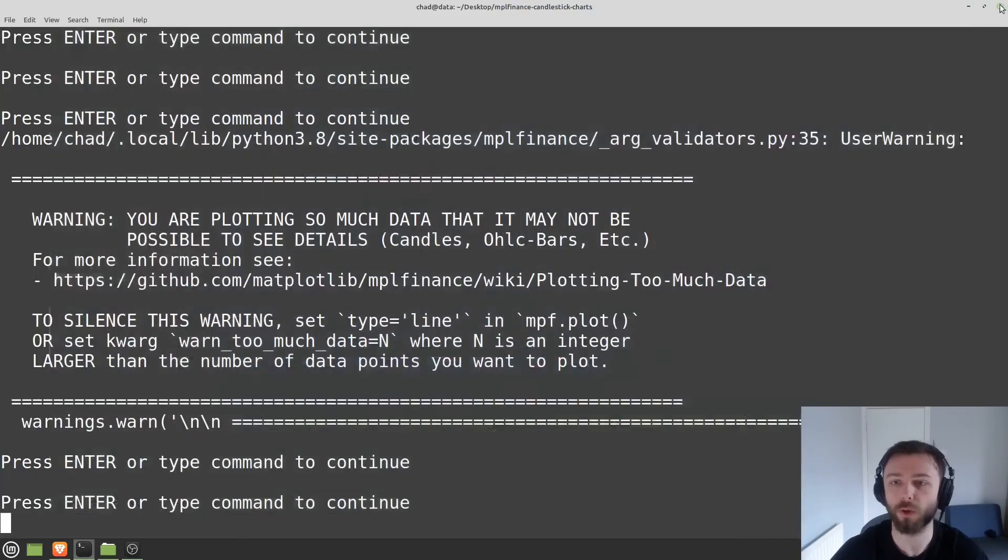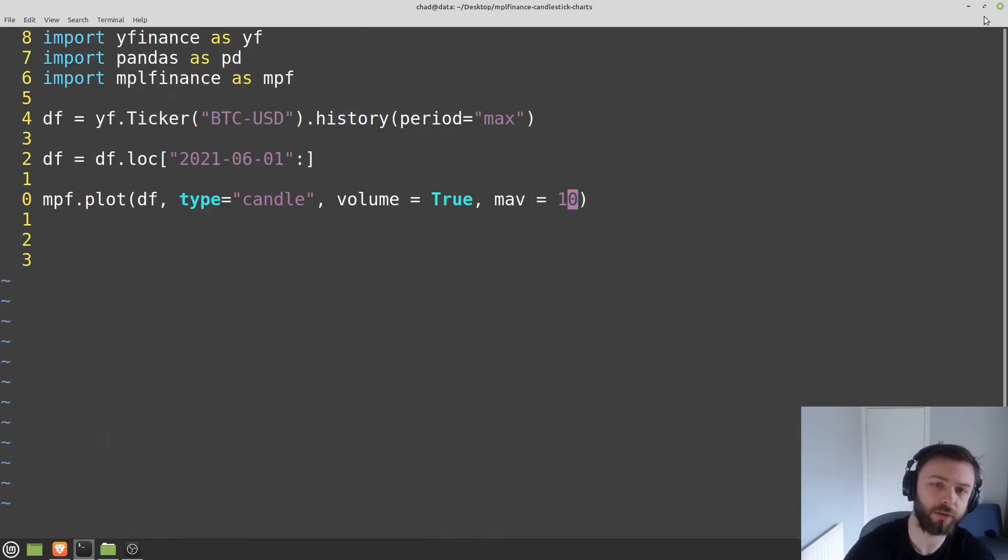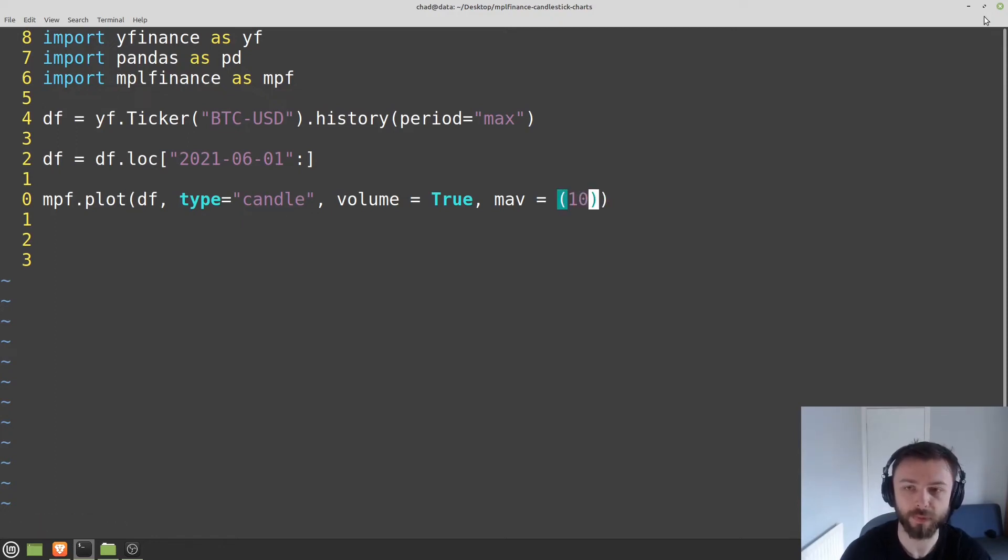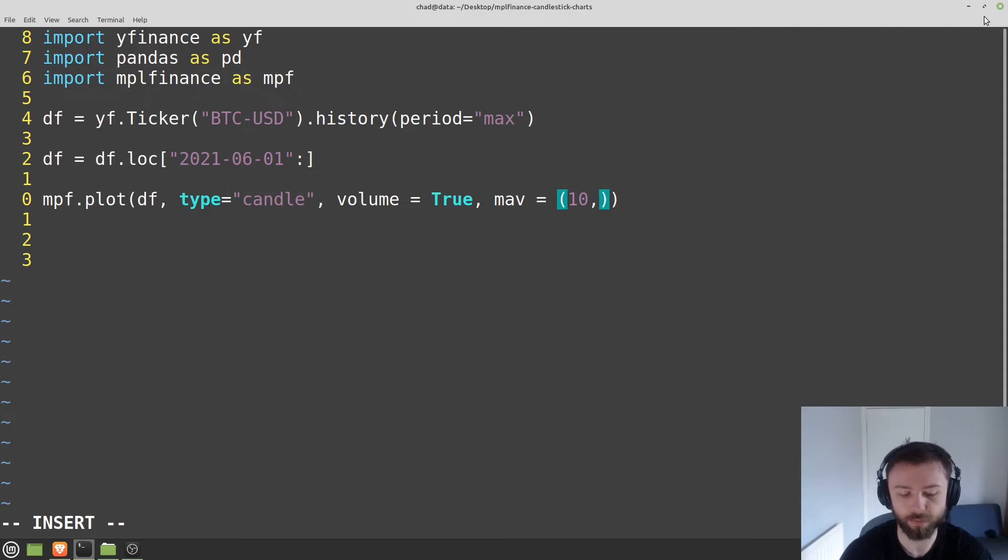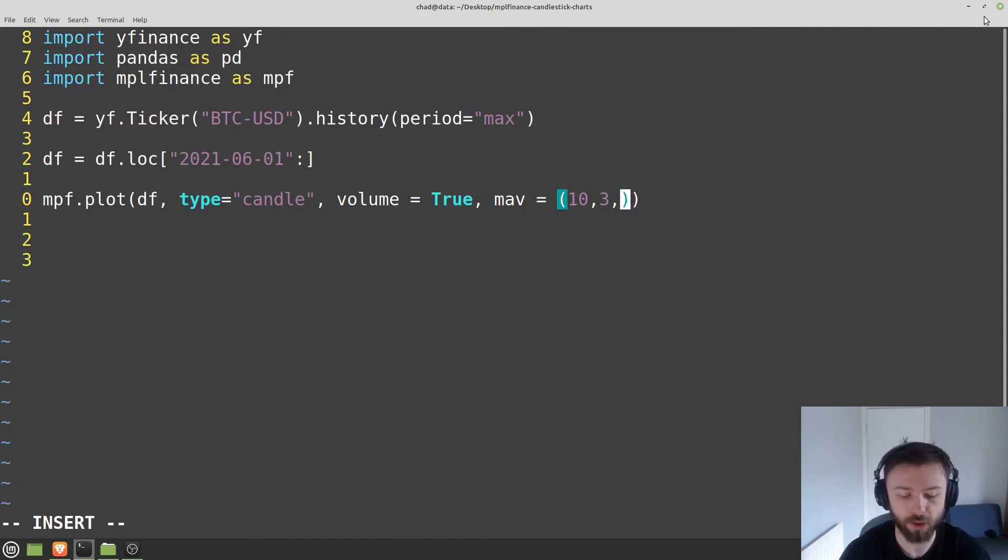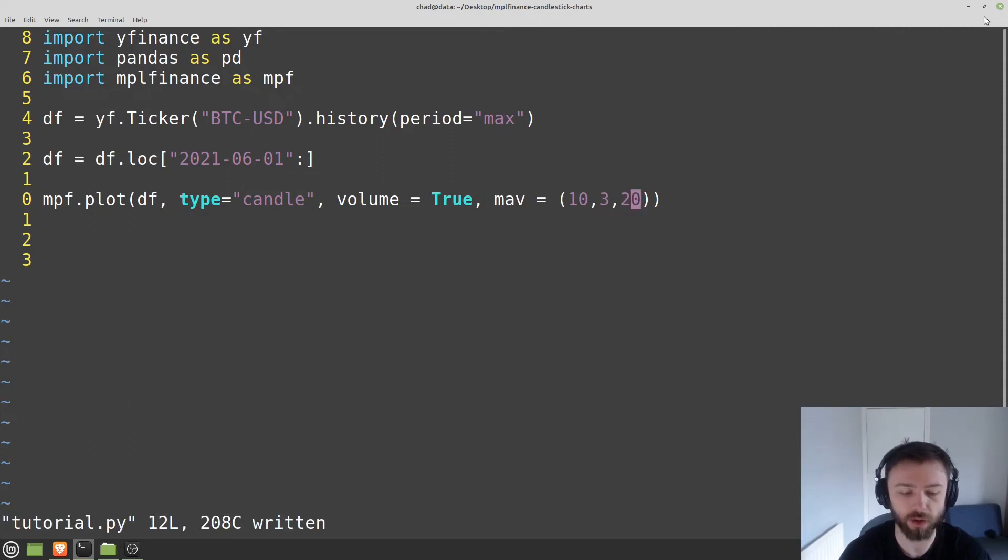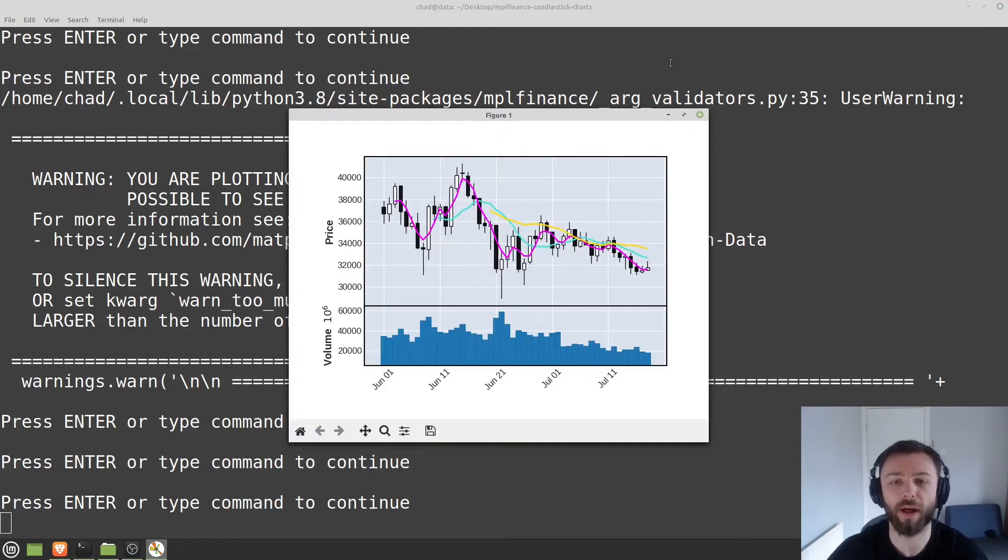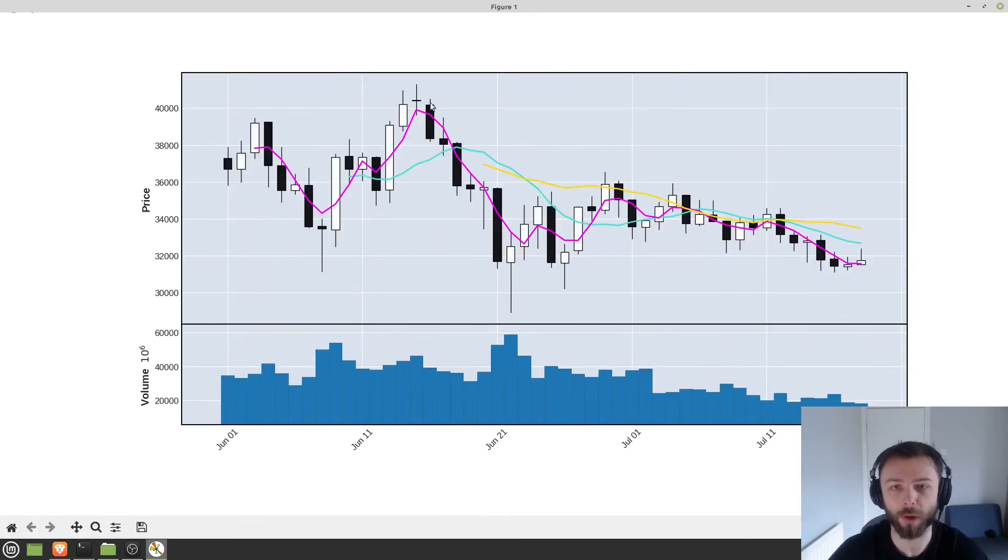But what about if we want multiple moving averages? Well, you can do that as well. You can set this in a little tuple here. And you can give them as 3, 20, so on and so forth. You can just give whatever values you want. And it will plot them a little bit more on here.